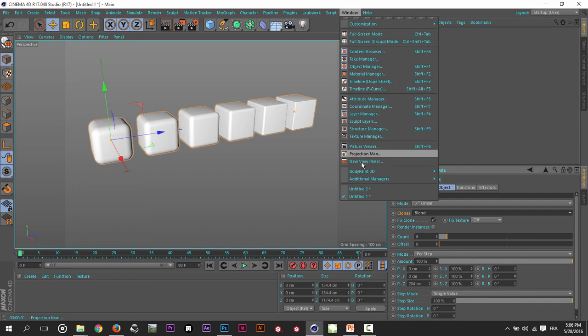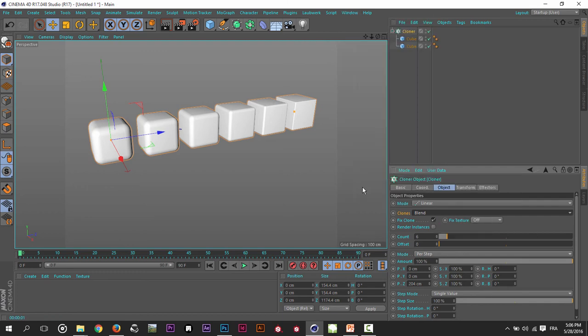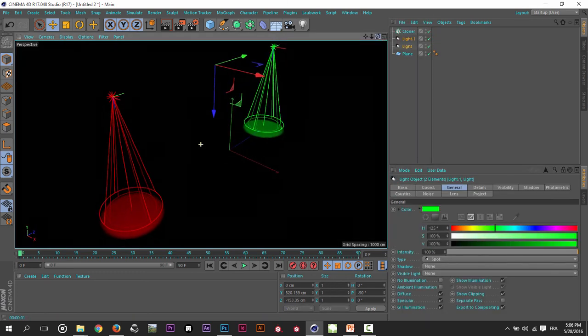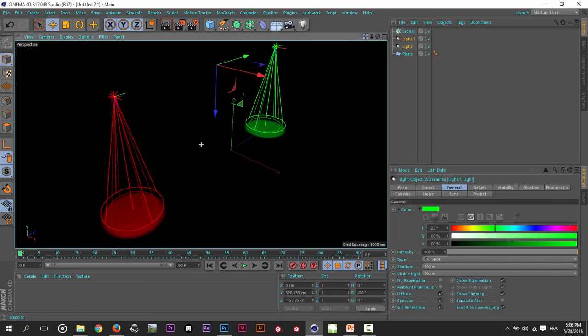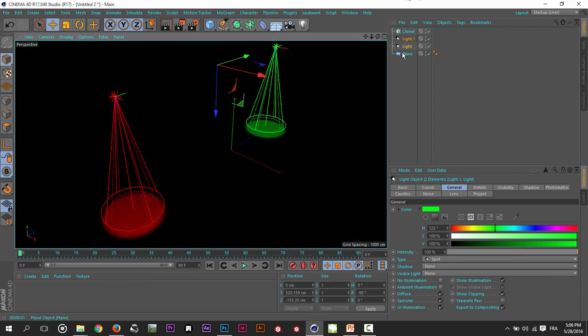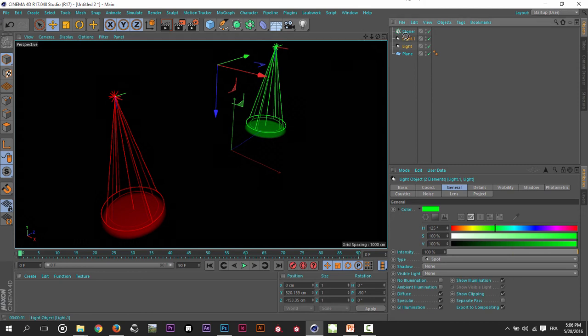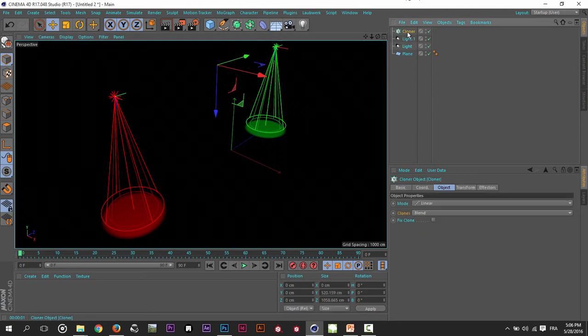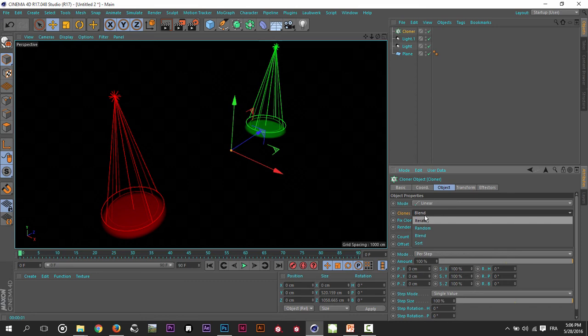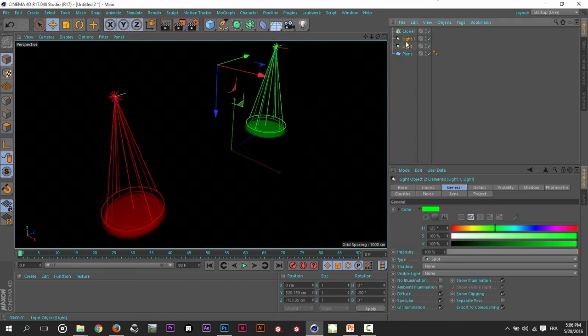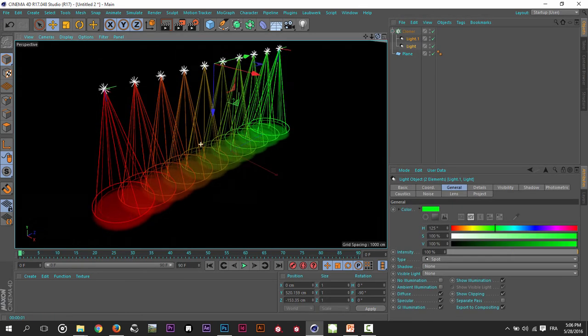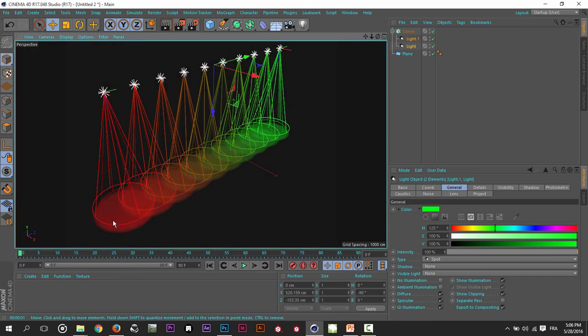use for the Blend mode in the Cloner: I have here two lights, green light and red light. My Cloner has the same settings. I change it to Blend. If I attach them to the Cloner, you will see that it blends from red to green.